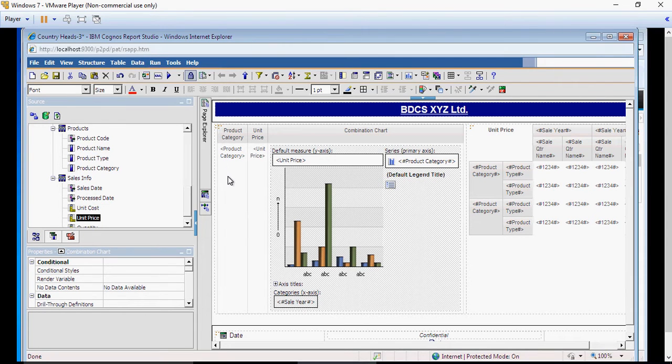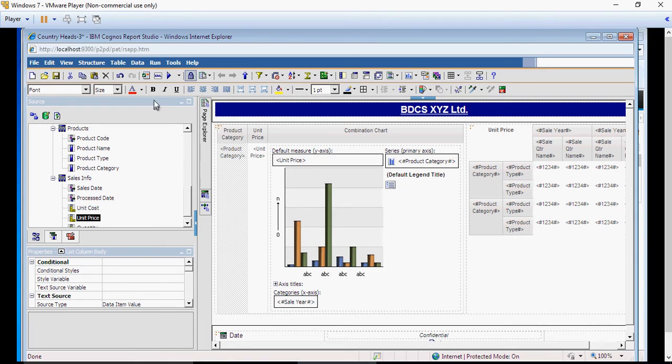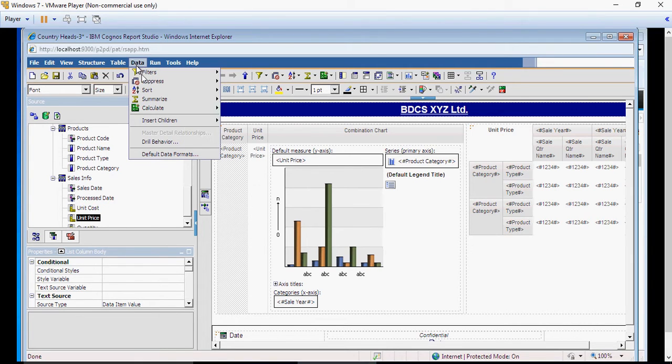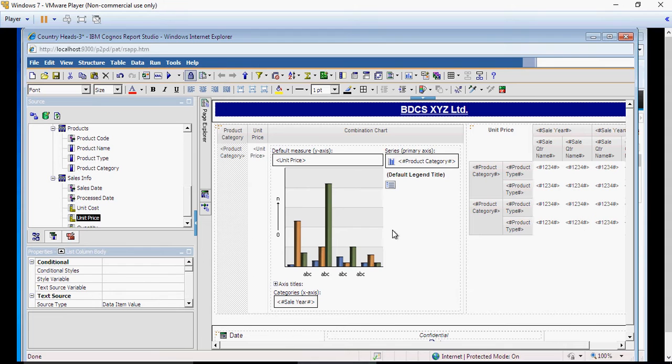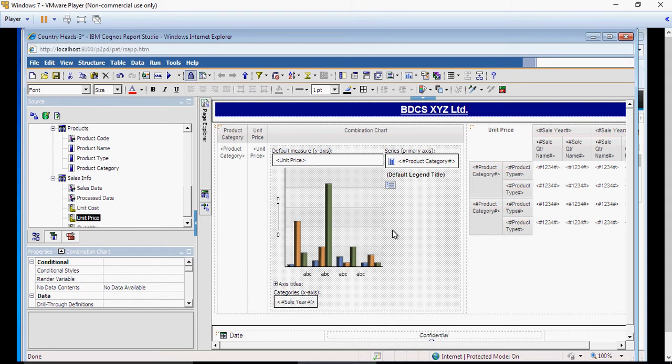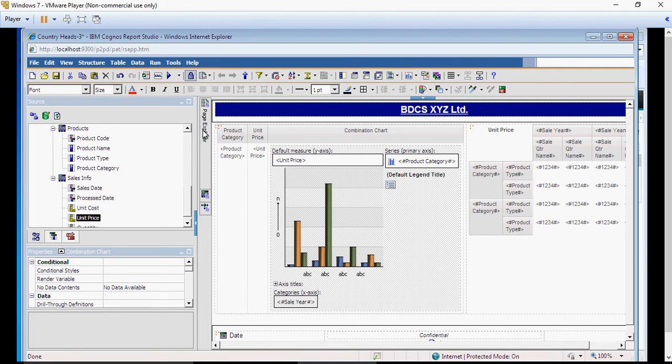For example, if you are not selected, the chart here, in the data, the master detail relationships would be disabled. So, make sure you select the chart. Go to data and click on master detail relationship.